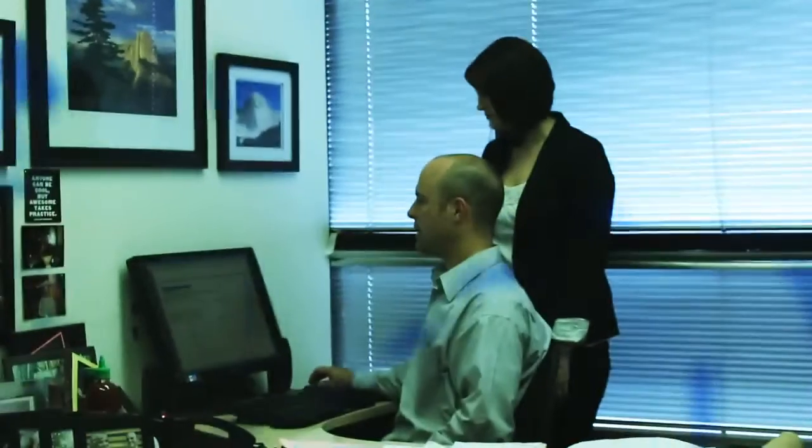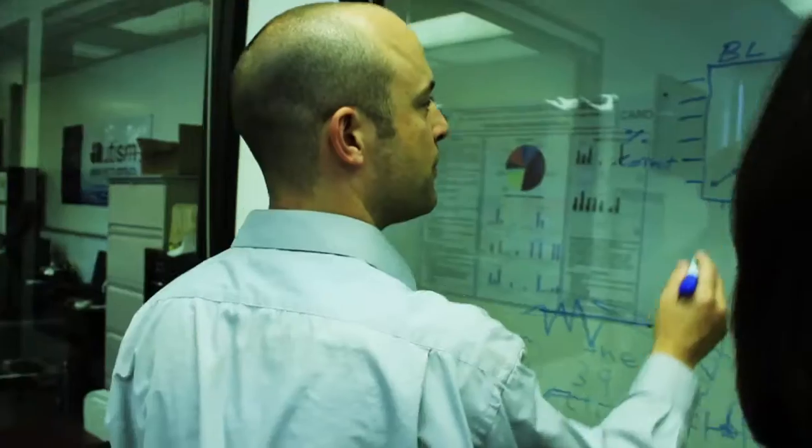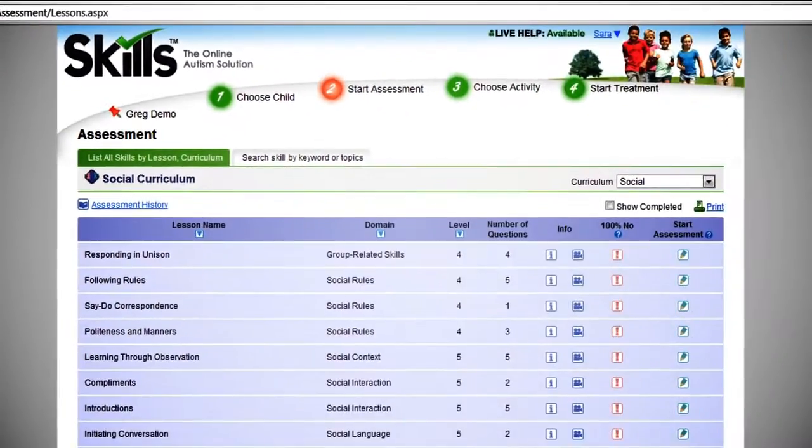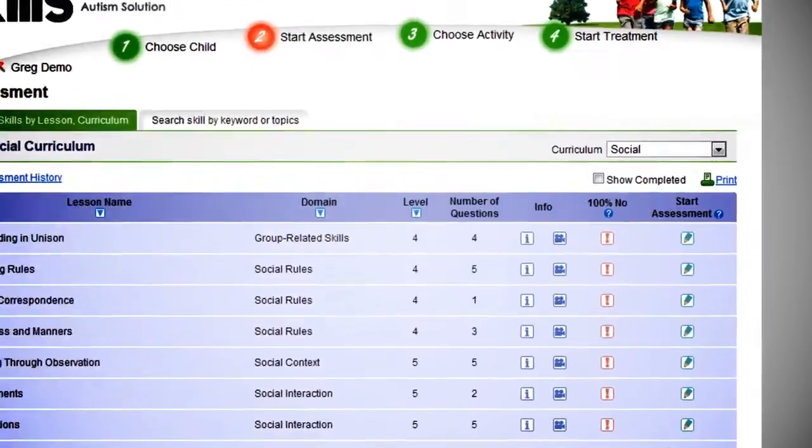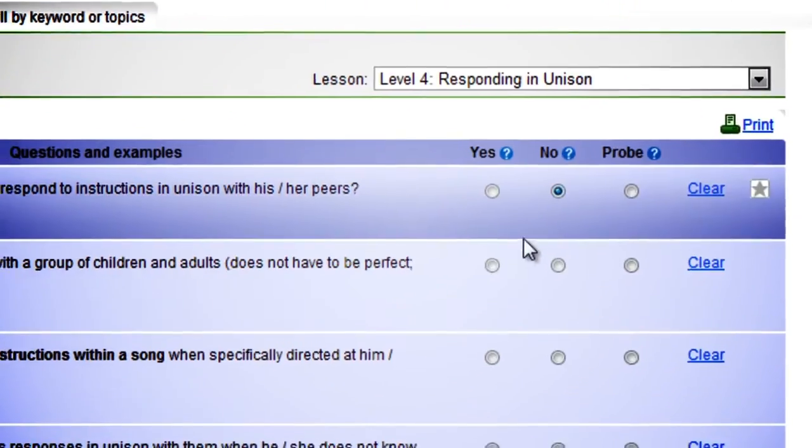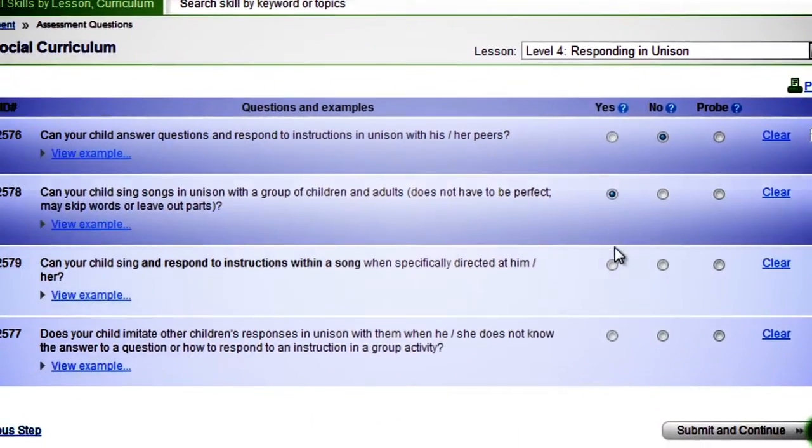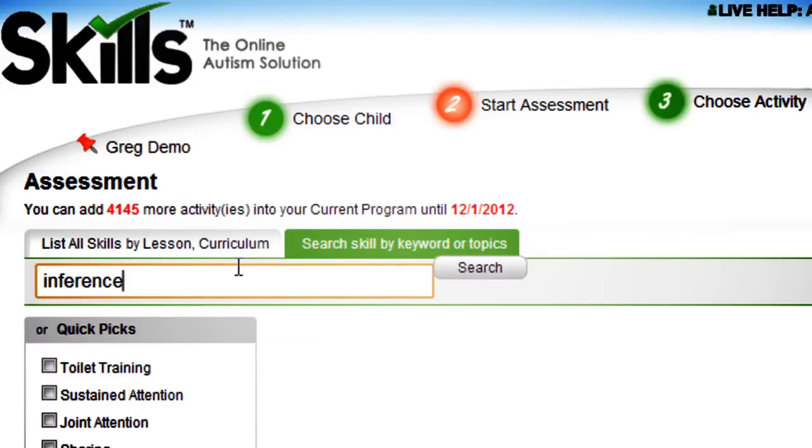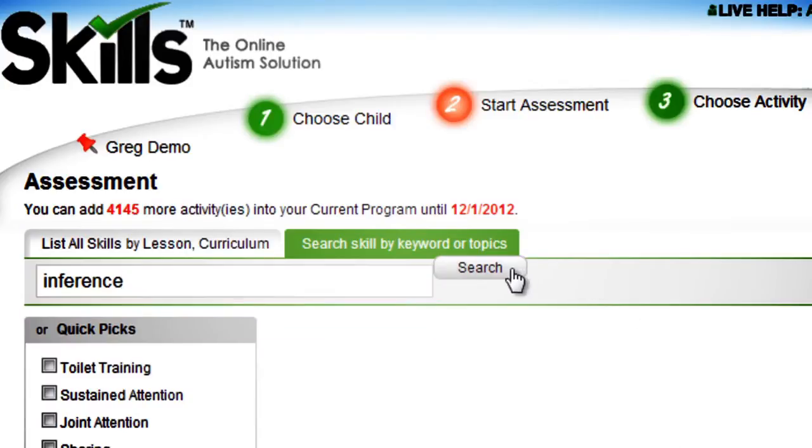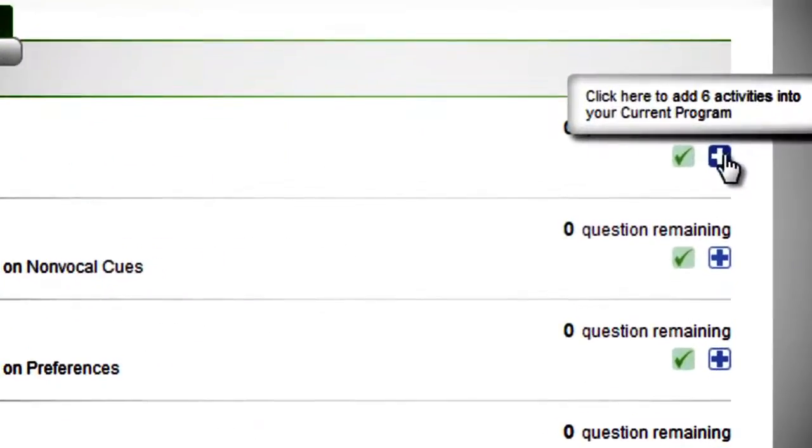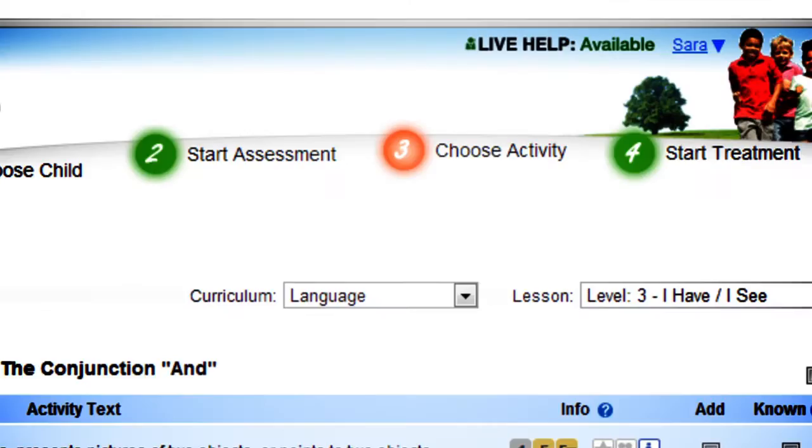Every area of human functioning and typical child development from infancy to adolescence was researched, making the Skills Assessment the most comprehensive of its kind in the world. Skills is easy to use. Simply click Start Assessment and begin answering questions, or type in a keyword to find specific activities to assess and add activities to treatment.